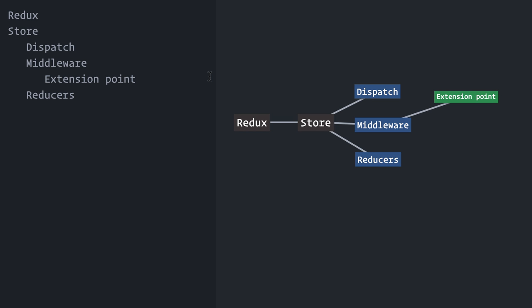When an action gets dispatched, your middleware function is invoked before the action reaches the reducers. This gives you the power to execute any arbitrary code during the dispatch and, most importantly, this gives you the power to make changes to the action or even dispatch new actions.